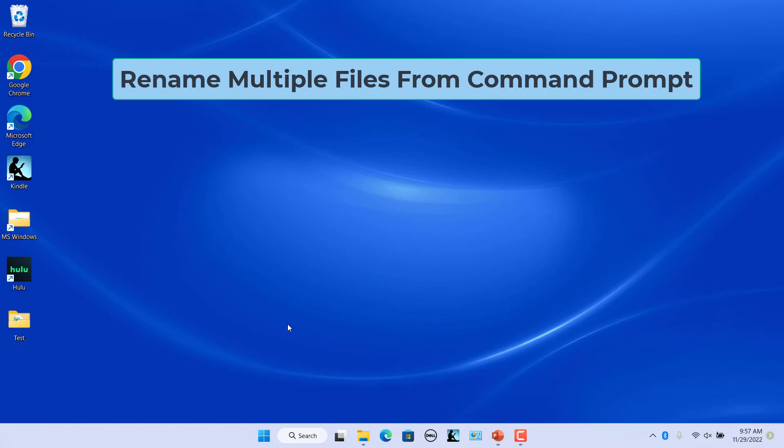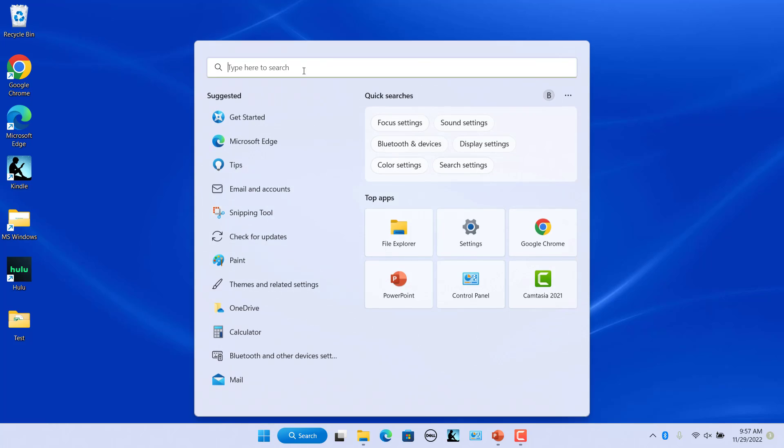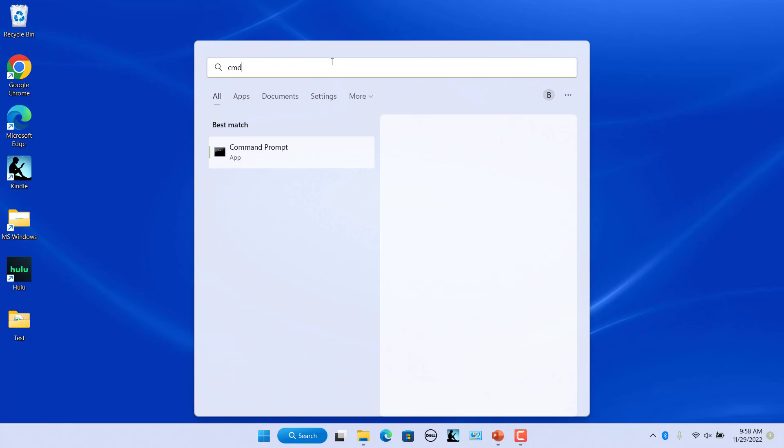Click inside the Type here to search box on Windows 11 start menu. Enter CMD in the search box and select command prompt from the search results.